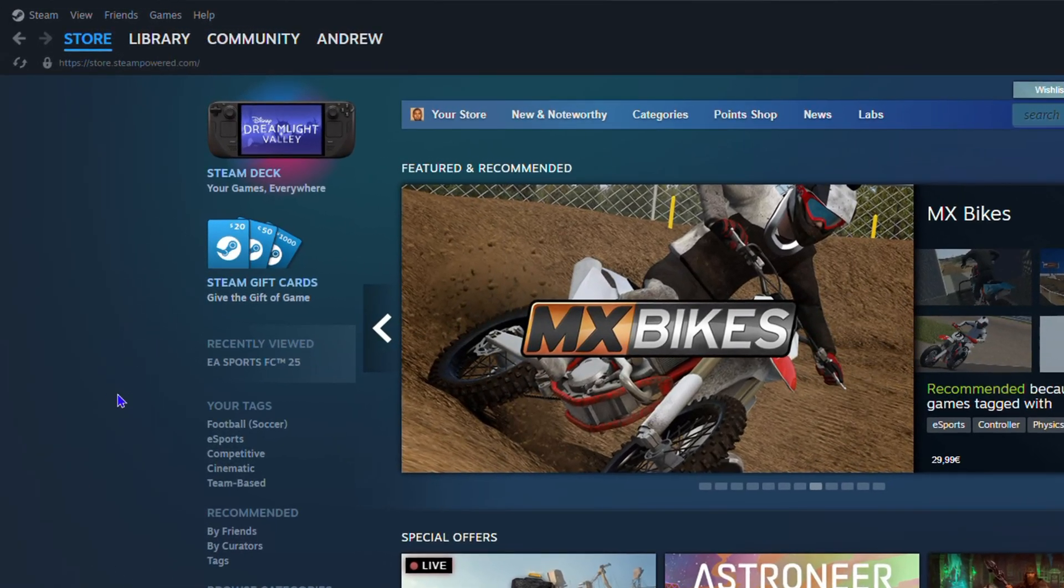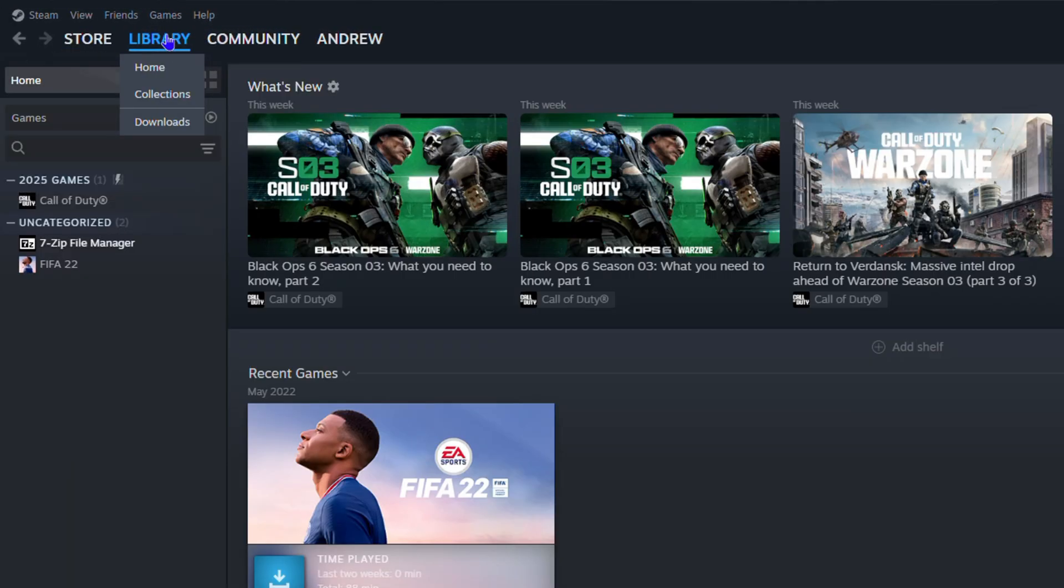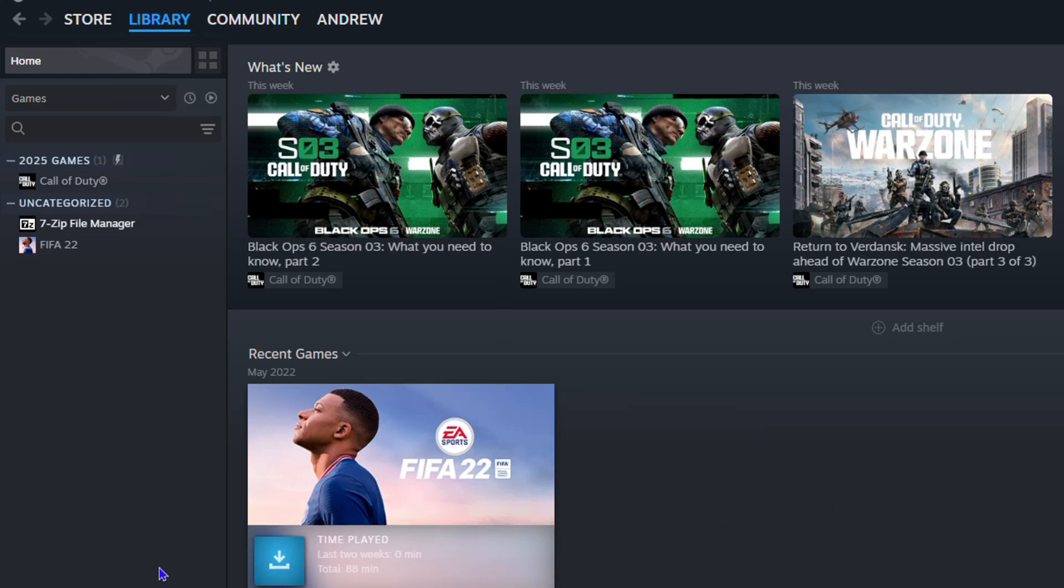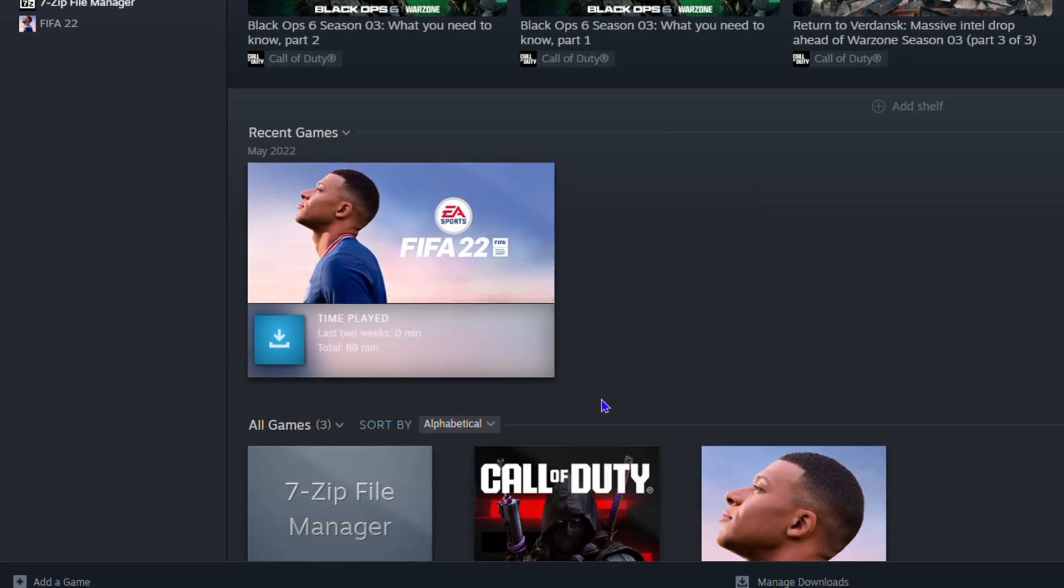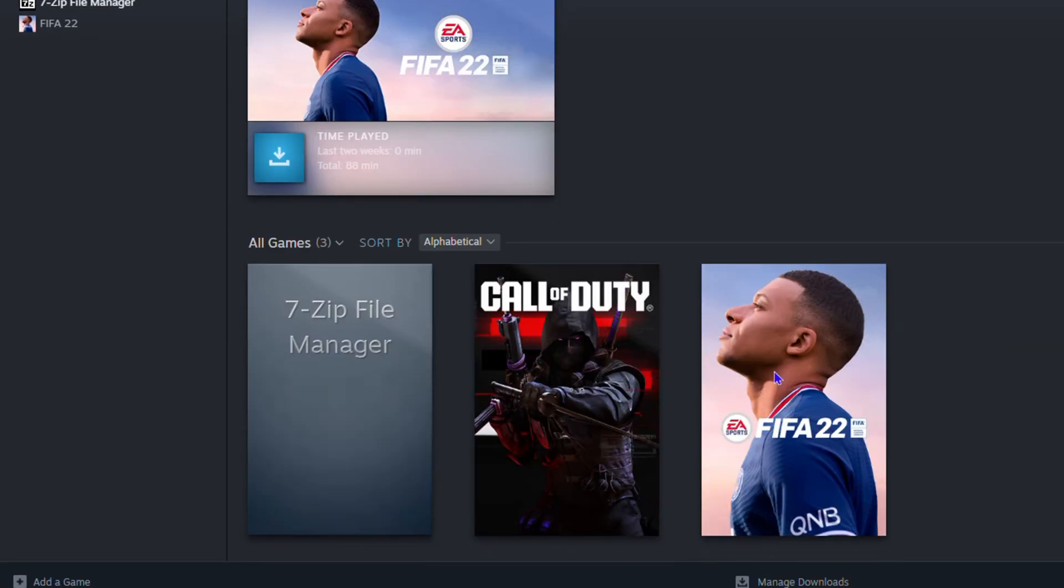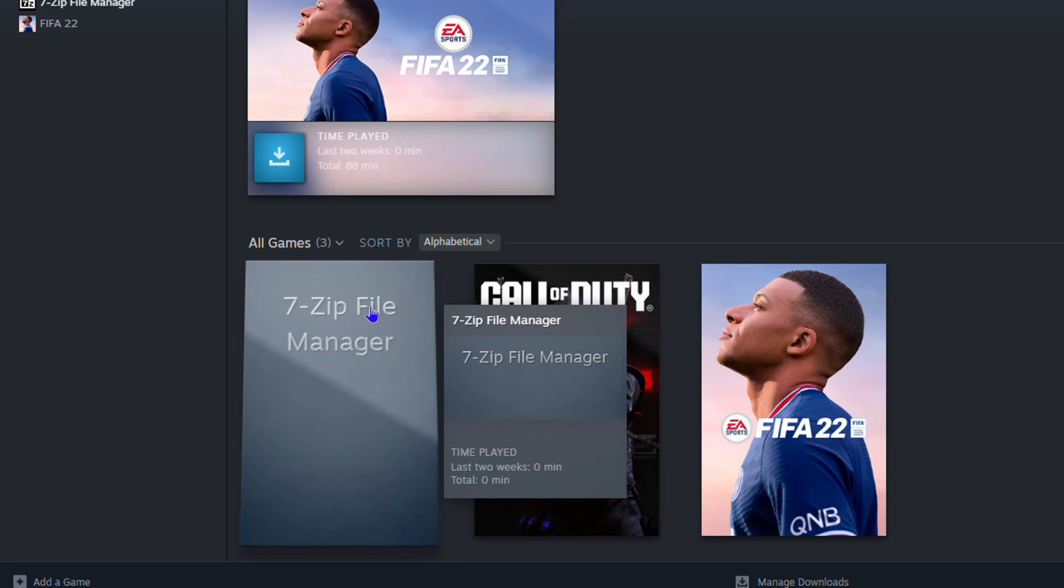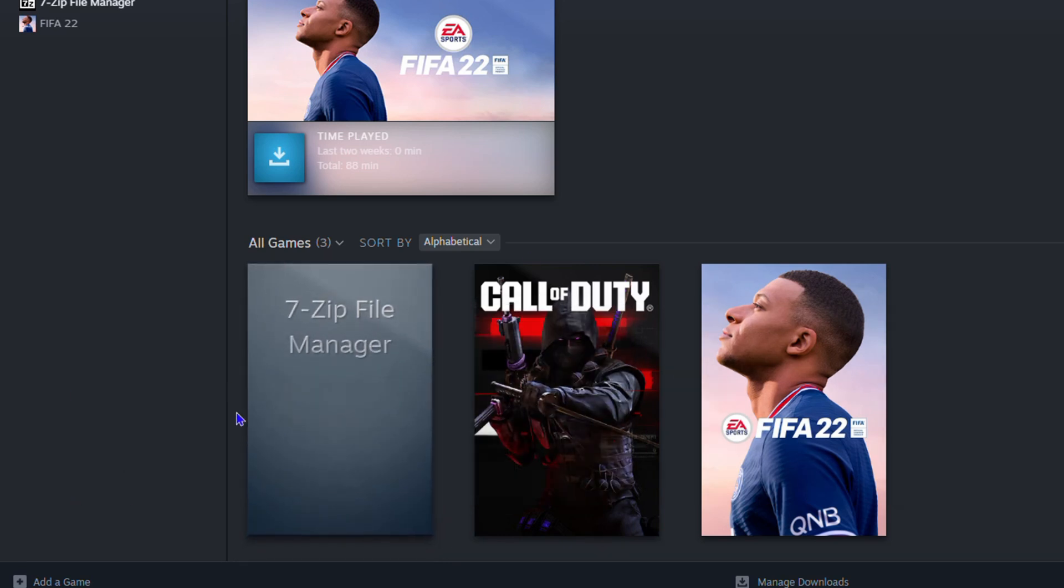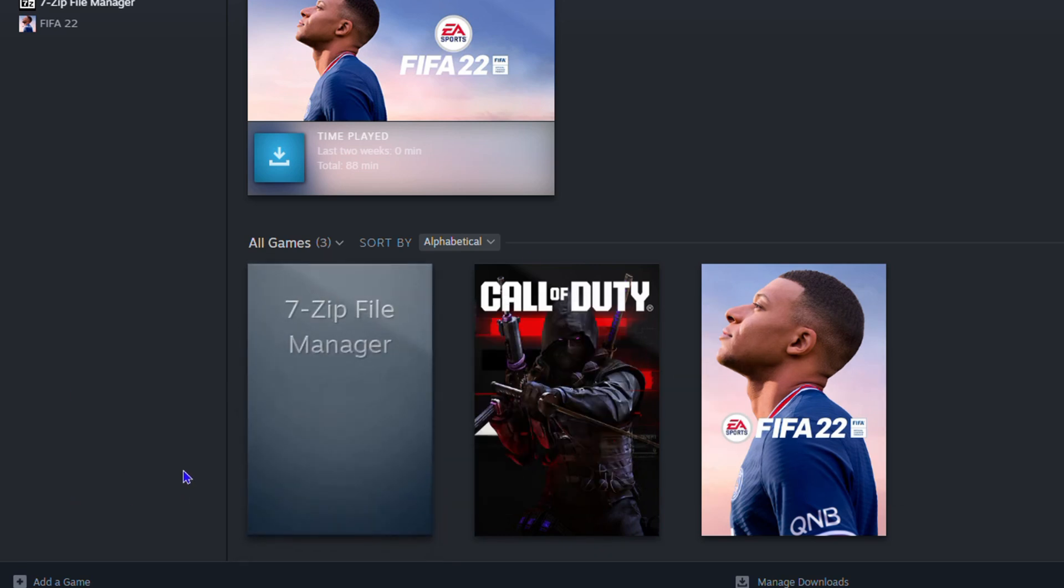Once you're ready, let's say that's the game, you can simply head over to your library. Click on Library from the options here and you will see that you have your games there added. As you can see, for example, the 7-Zip file is there.